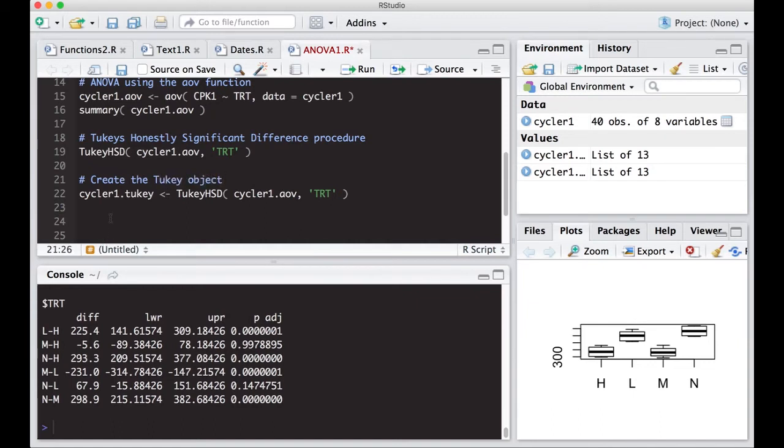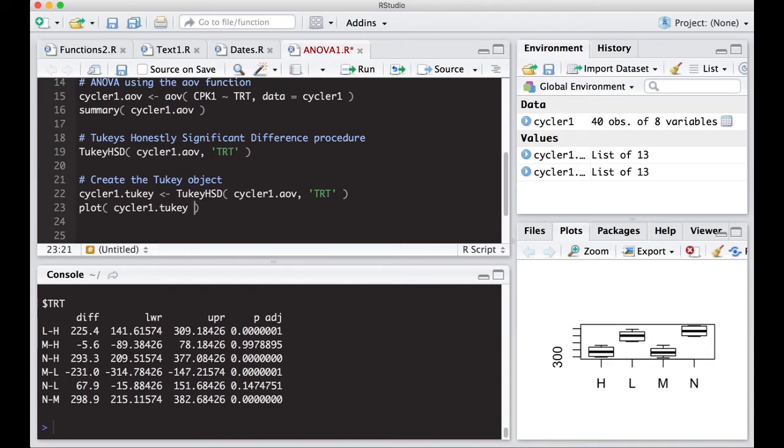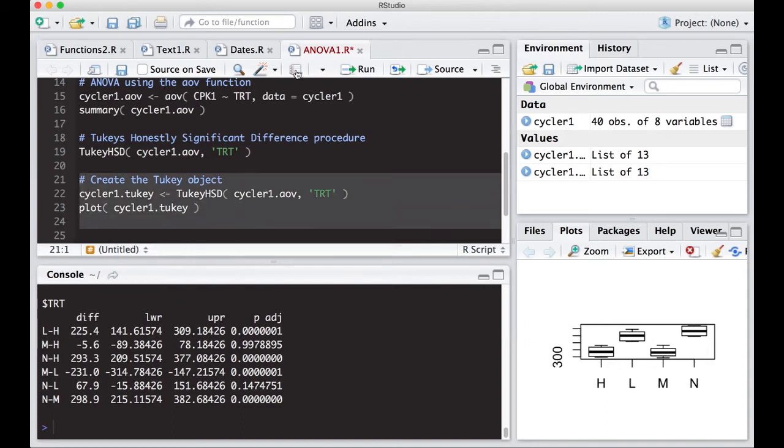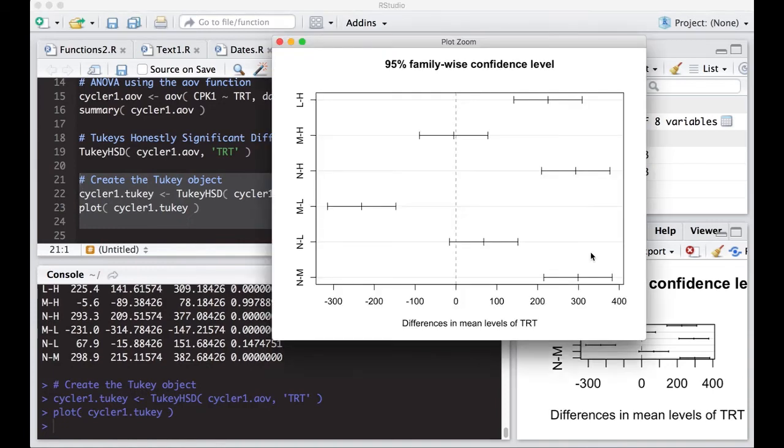And you'll see what the plot looks like here in just a second. So let's create the Tukey object. All right, now all I have to do now is just plot it. So hit plot and then cycler1.Tuki and this should work. Let's give this a go and see what happens. And sure enough, I get a picture over here.